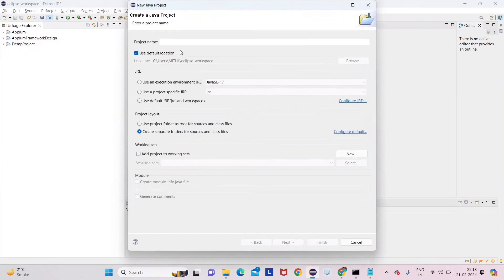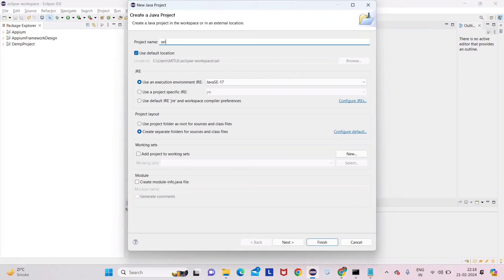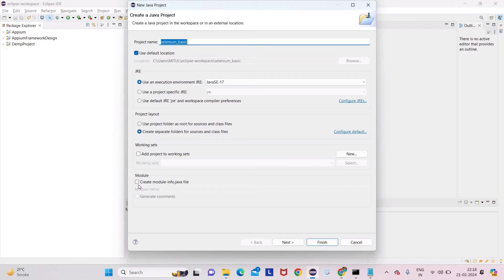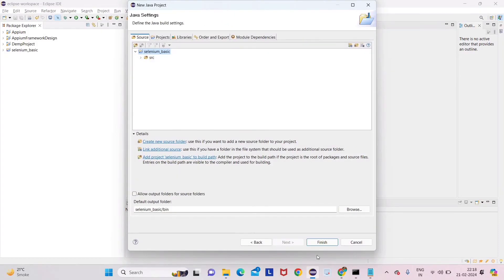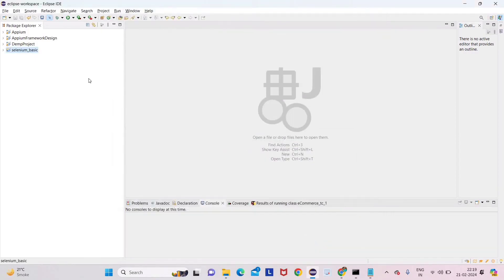Let me create a new Java project. Go to File, New, Java Project and give the name 'selenium_basic'. Make sure the module checkbox is unchecked, then click Next and Finish.